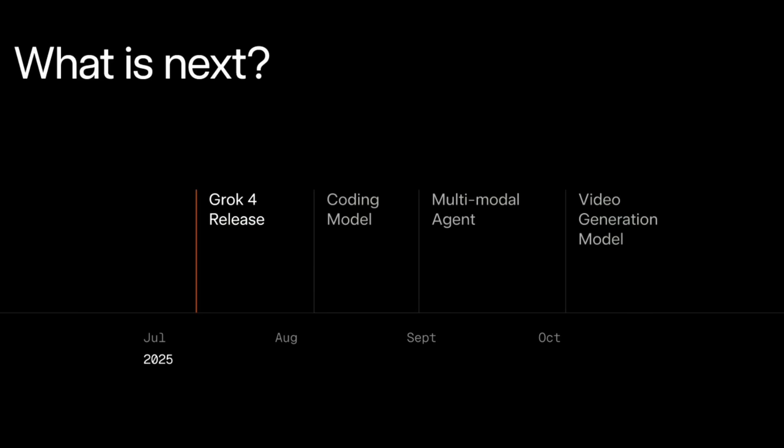Alright, that's it for today's intro. If there's any part of Grok you'd like me to dive deeper into, just leave a comment below and let me know. By the way, XAI is planning to roll out updates for Grok's coding model, multimodal agent, and video generation features in August, September, and October. So stay tuned. I think there's a lot to look forward to. If you found this video helpful, don't forget to subscribe, like, and hit that bell icon so YouTube can recommend more useful videos to you in the future. See you next time. Bye!